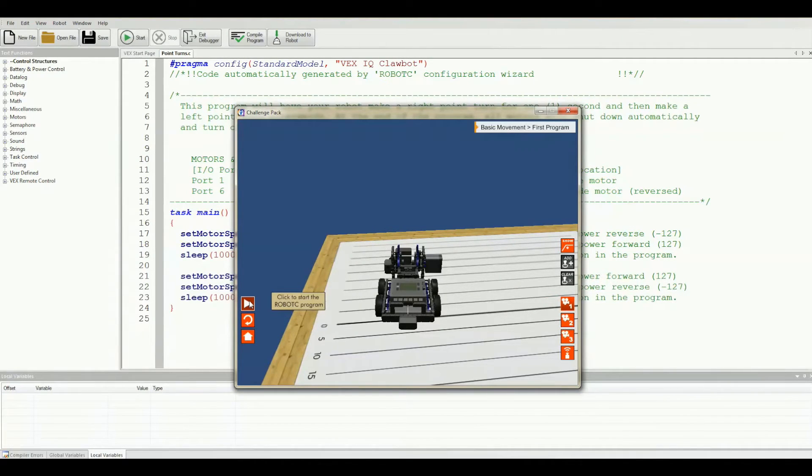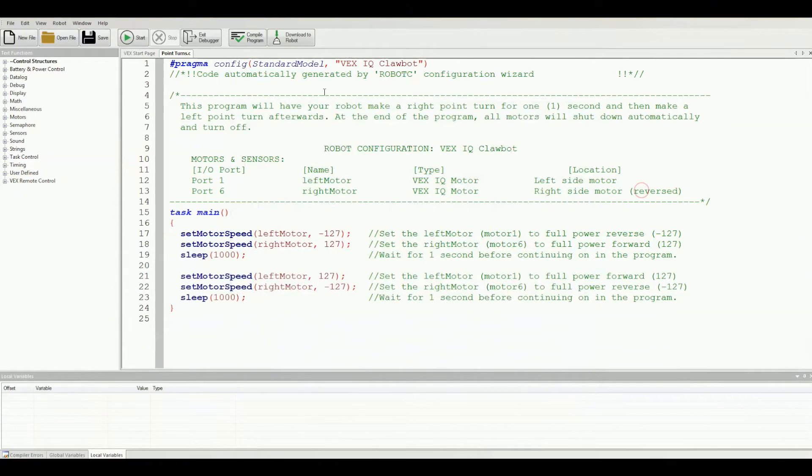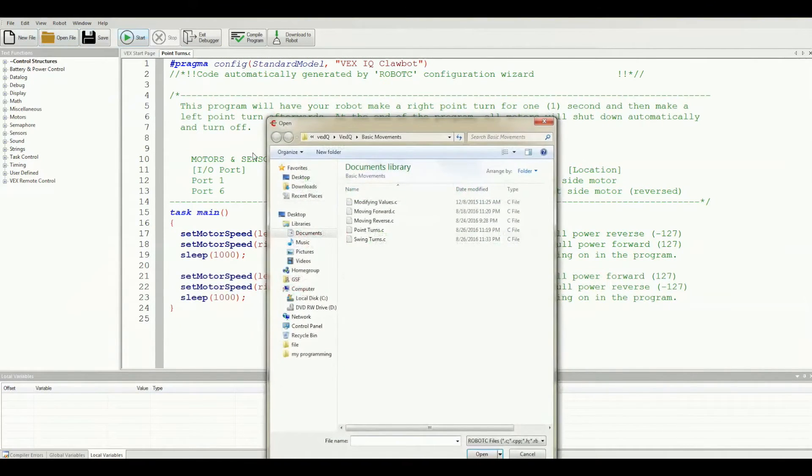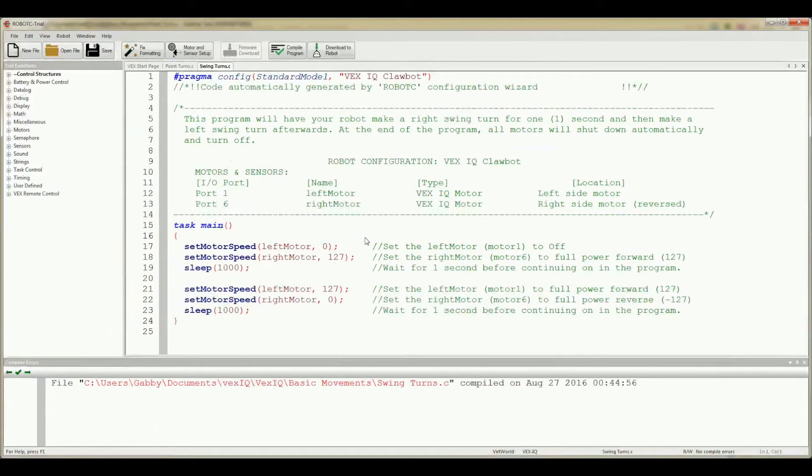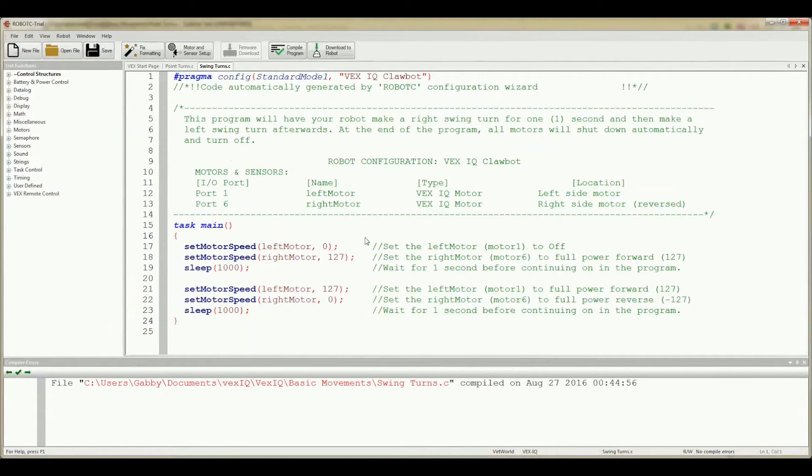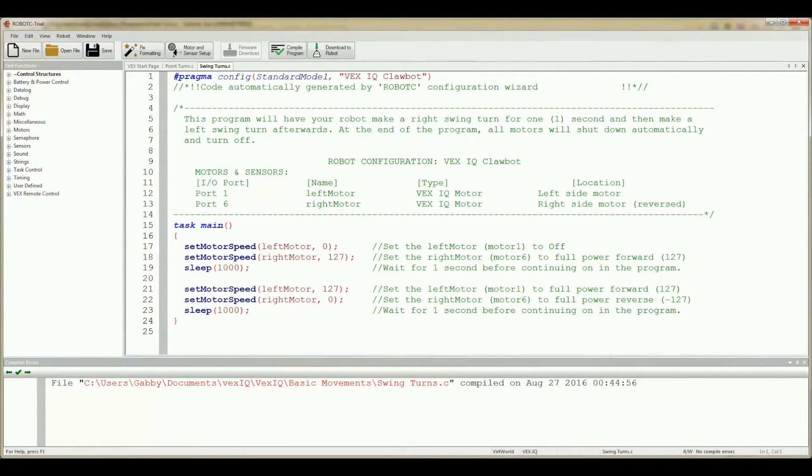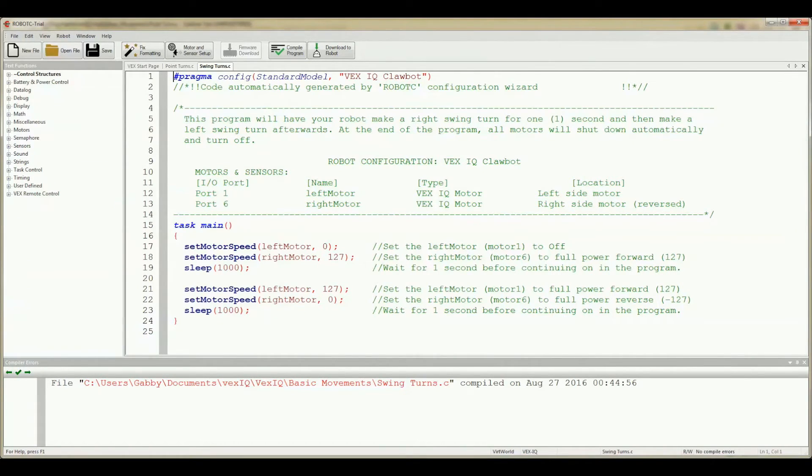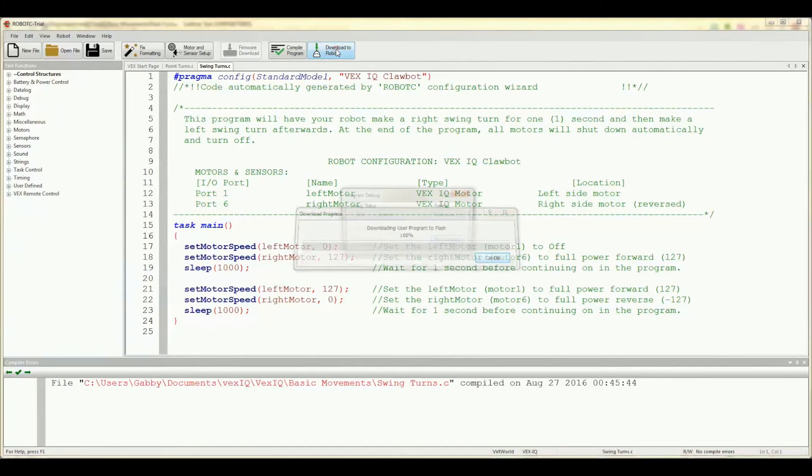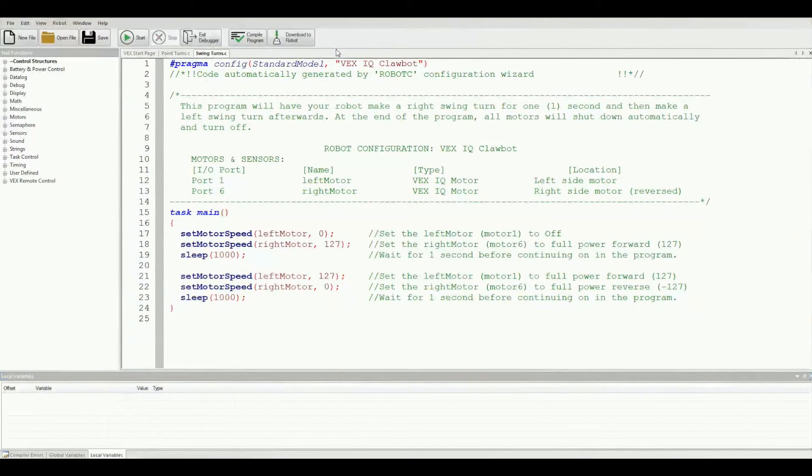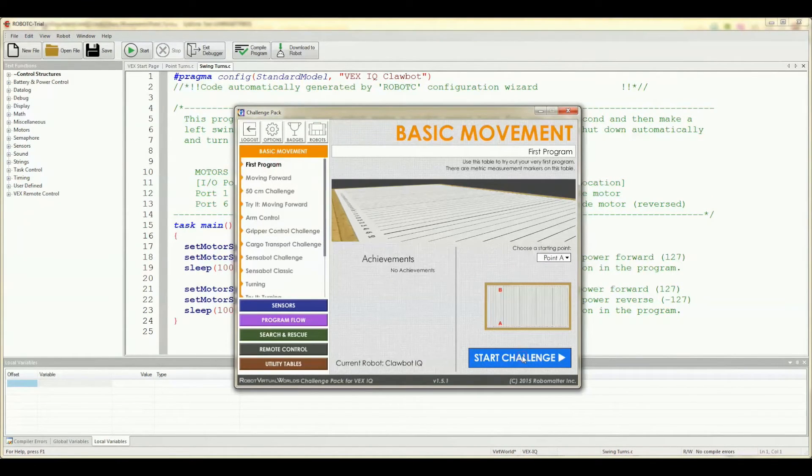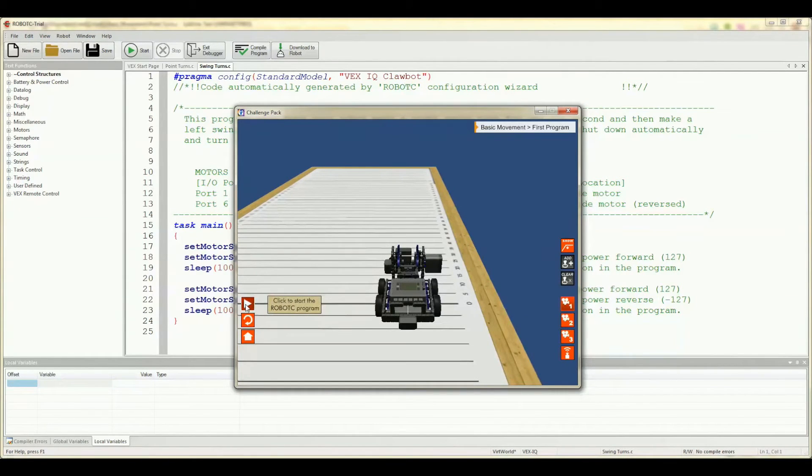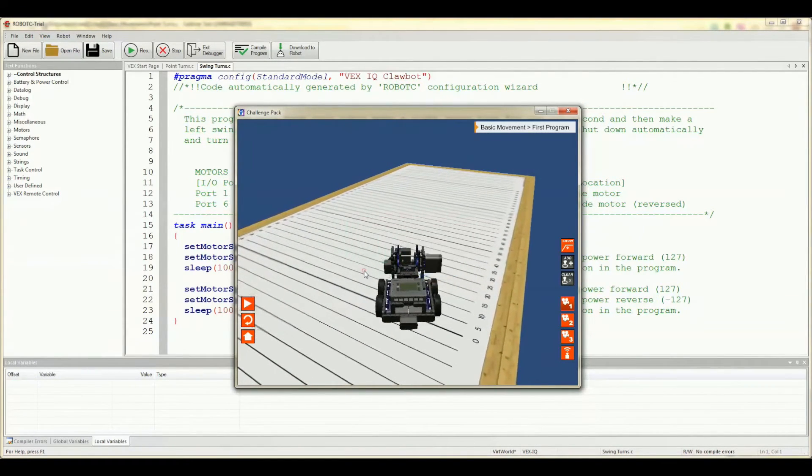Do you have an idea on what a point turn is? Now let's go back to Robot C. Navigate to your sample programs and let's open swingturns.c. If you look closely, you will see that the swing turn code and the point turn code is almost exactly the same. The only difference is, for the left and right swing turn, instead of setting one of the motors at reverse full power, it just turns the motor off. Let's see what this looks like. Click download to robot. Let's bring back up RVW and go back to the first programming challenge. Now click the play button and let's see what the swing turn looks like.